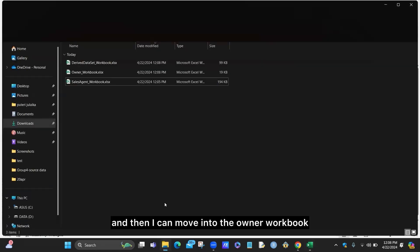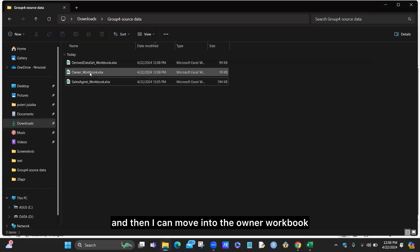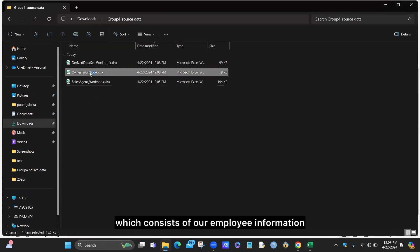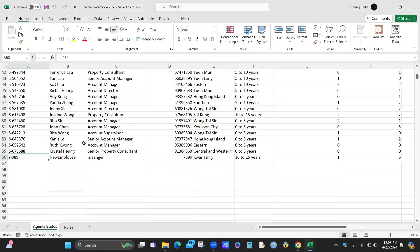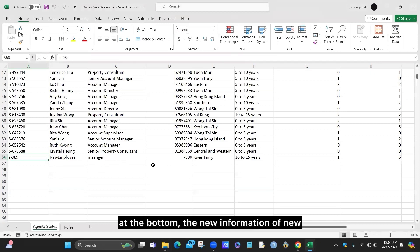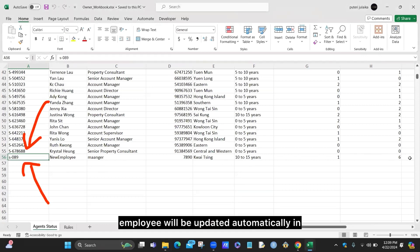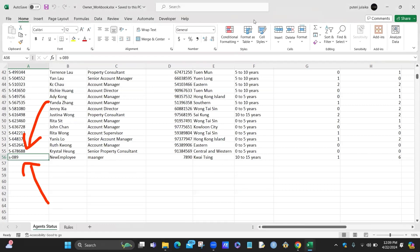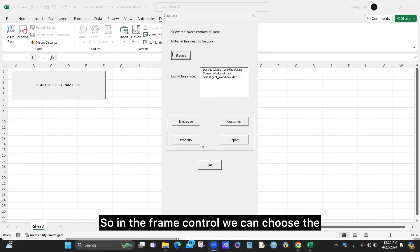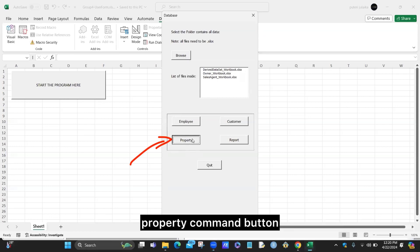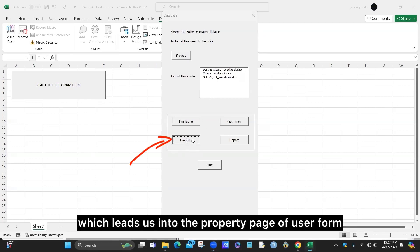I then click back to quit the user form and move into the owner workbook, which contains our employee information. When I scroll to the bottom, the new employee information is updated automatically in the company database. Next, we would like to move into the property page, so in the frame control we click the property button.